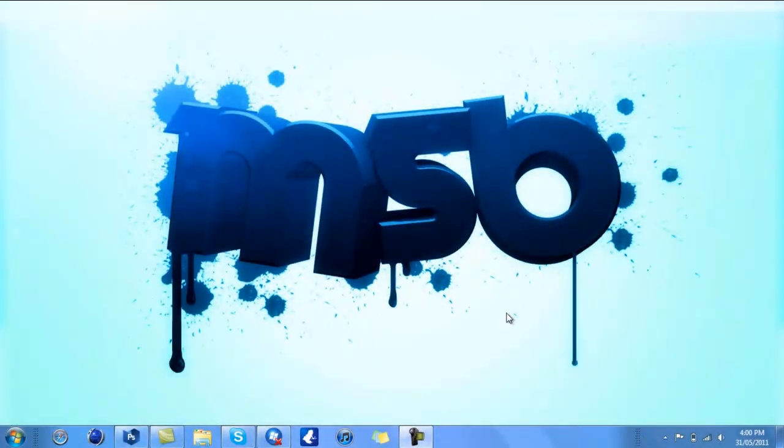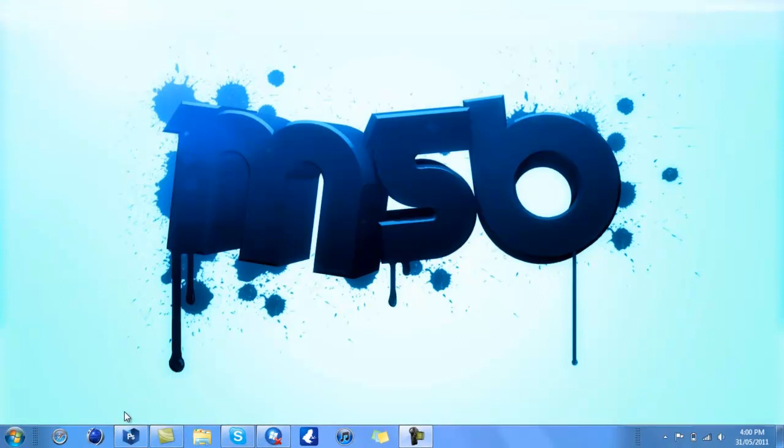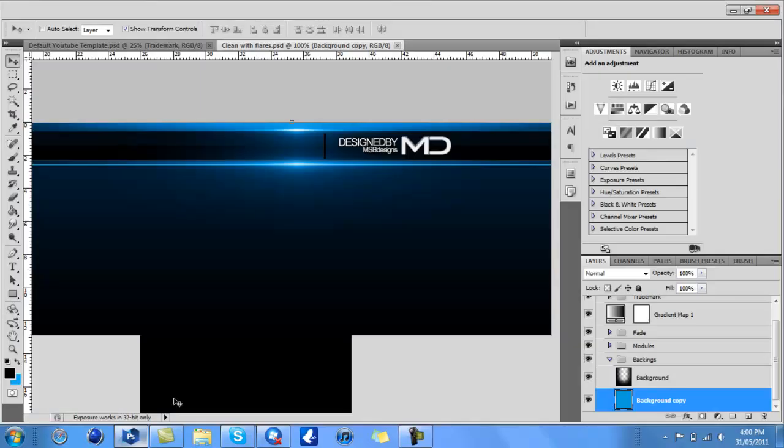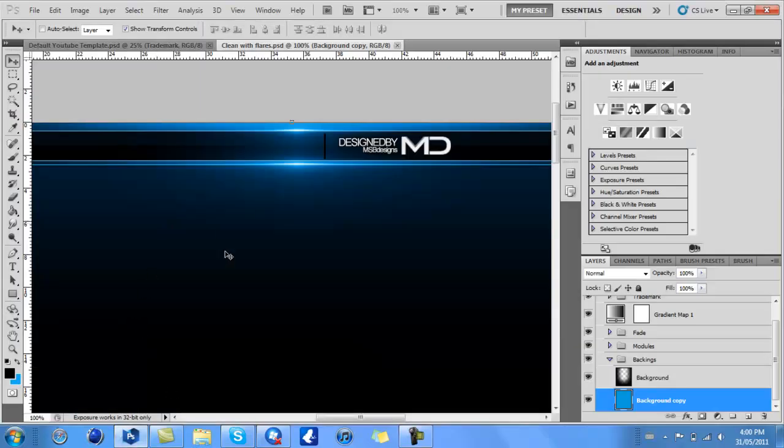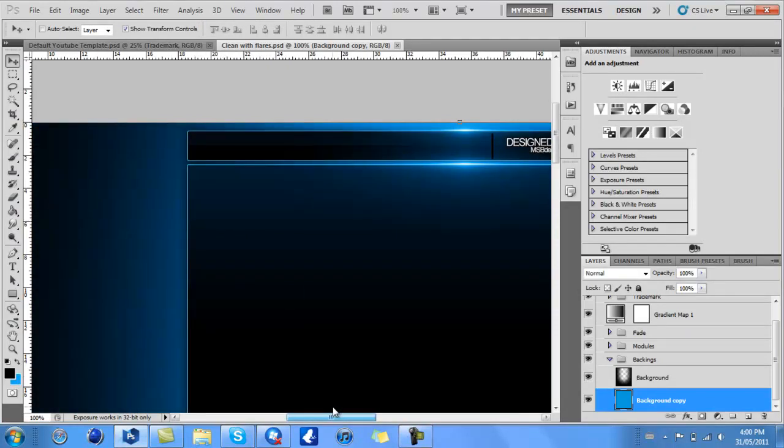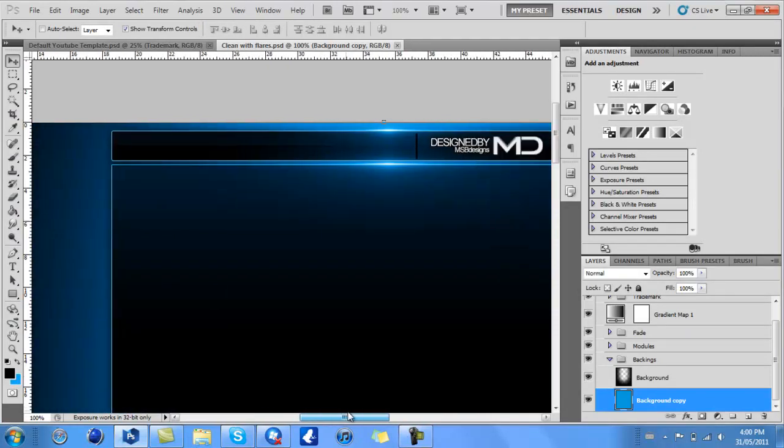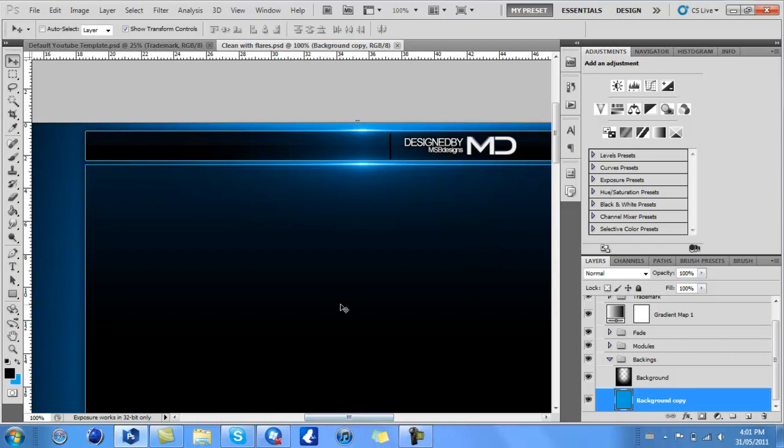Hey guys, this is MSBdesigns. This is episode 5 or 4 of my Tutorial Tuesdays. Today I'll be showing you how to make gloss or a glossy feel to anything, or YouTube backgrounds mostly.